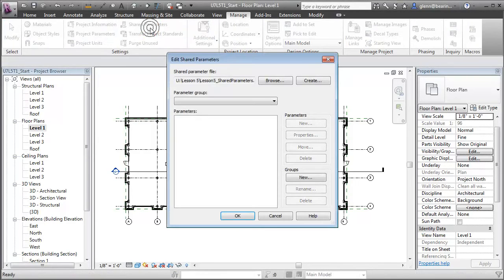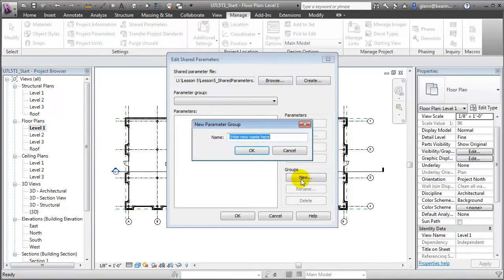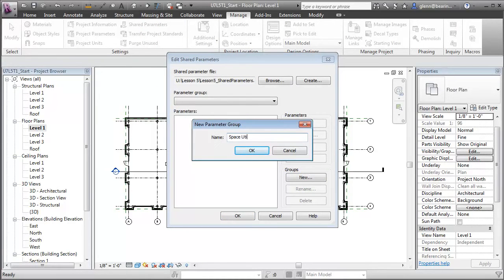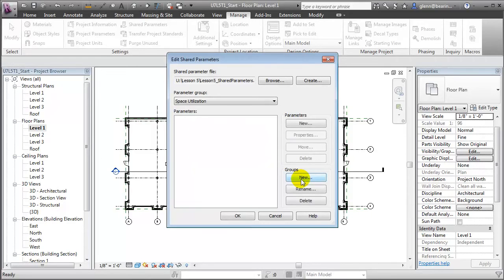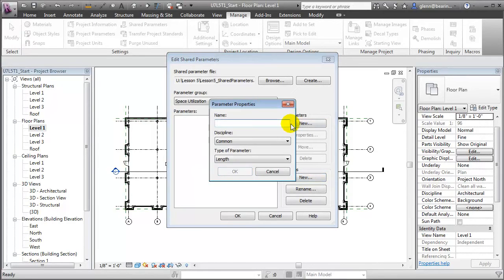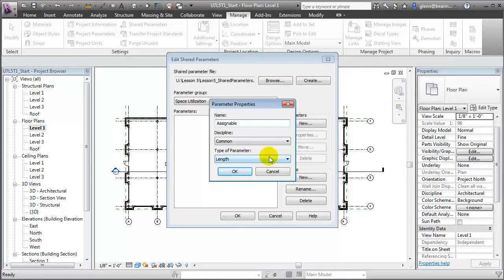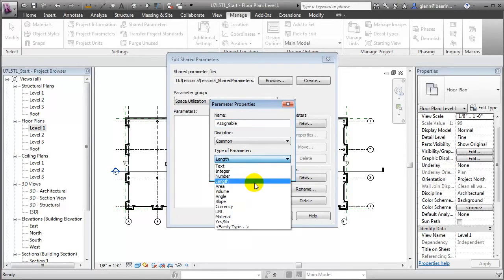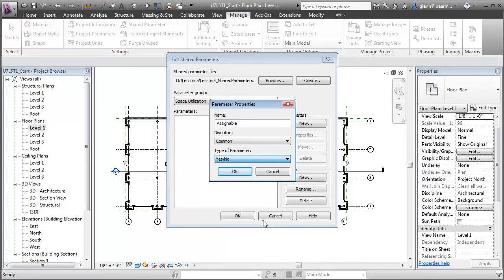We'll open the shared parameters tool, create a new group to hold our parameters that are related to space utilization, then create a parameter. For the parameter we'll call that assignable, and we'll give that a type of yes-no. That'll create a simple checkbox that users can check to indicate yes or uncheck to indicate no.